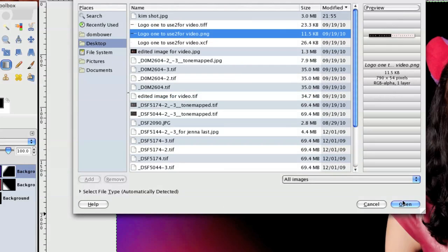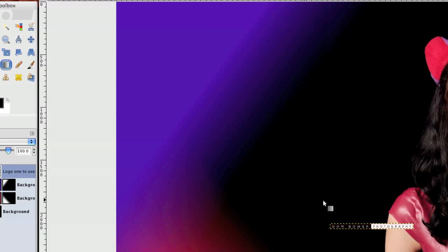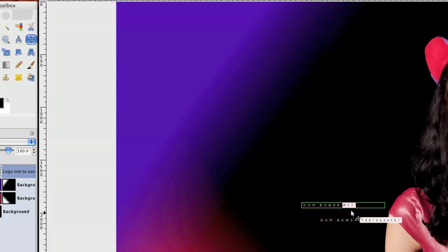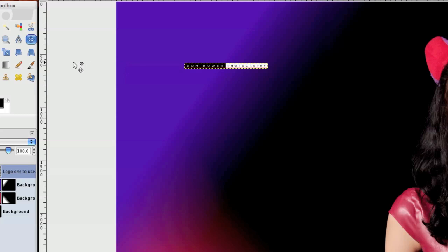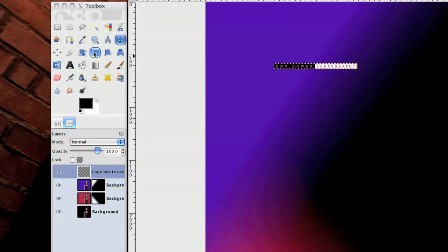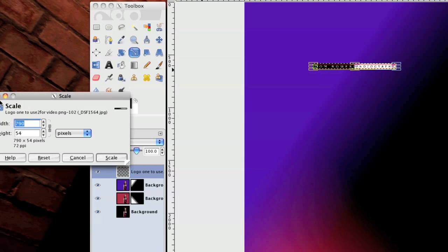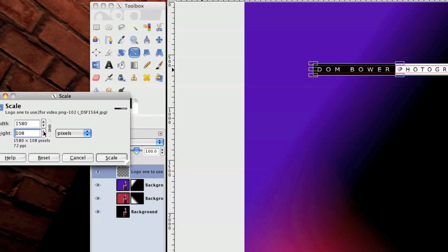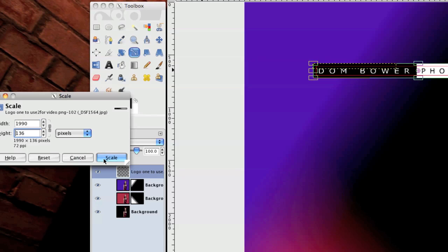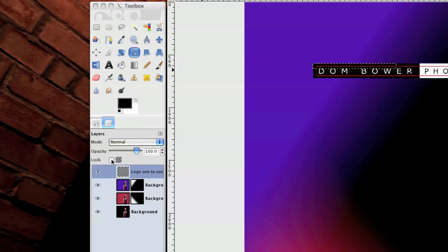Choose the logo. And now here's the logo looking very small. Drag that up there and then we can just go to the scale button, click on that, click on the picture twice, scale it up, and then press Scale.